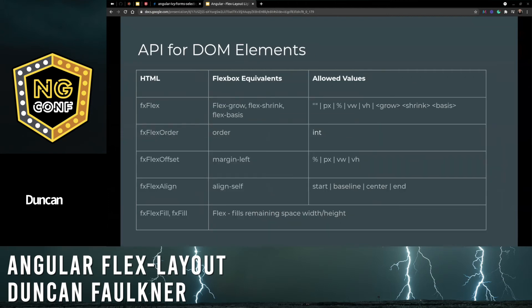The API for DOM elements has a few more directives that affect the flow and layout of child elements. Here we can see the main ones and their flexbox equivalents as well. The main one there really being fxFlex, which handles the grow and shrink behaviour.